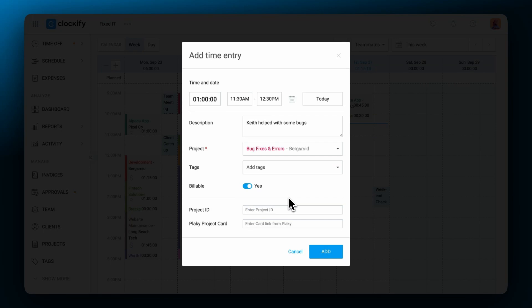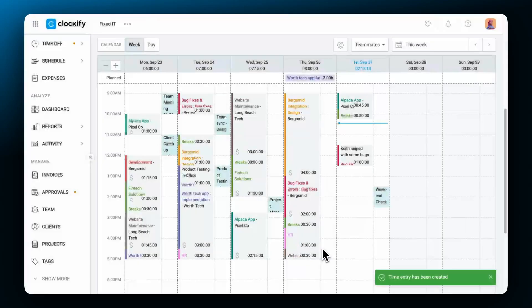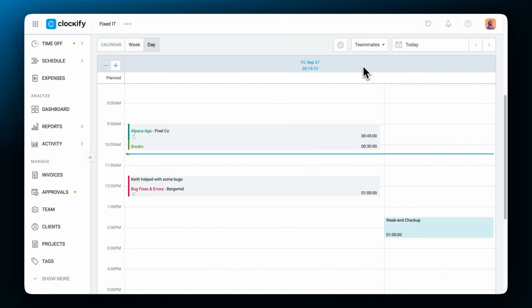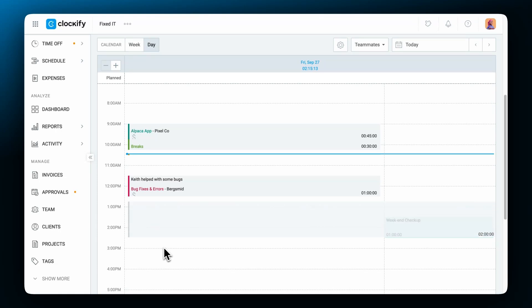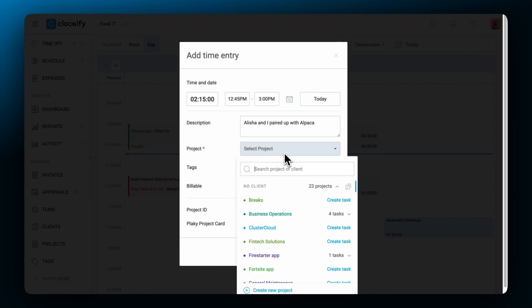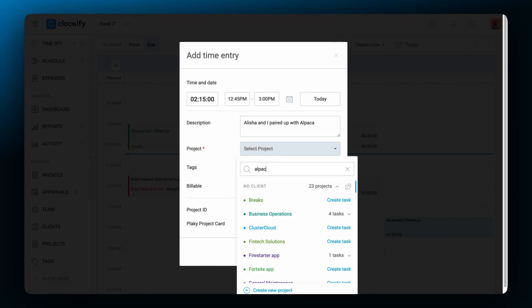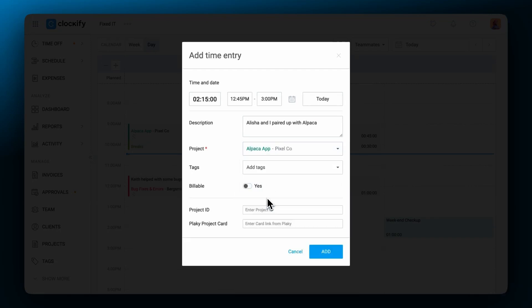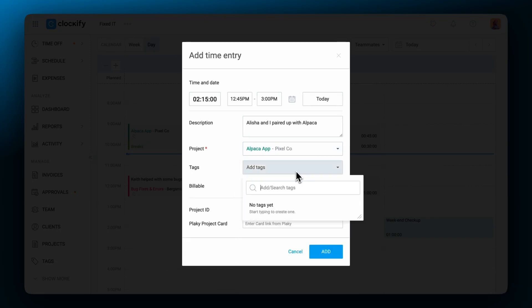Another way you can create a time entry through the calendar is by clicking on the column of a day and then click and drag the mouse to create a time block. We get this pop-up window to log time entry details. So now we can edit the duration if needed, add some detailed tags, and then we can save the entry.